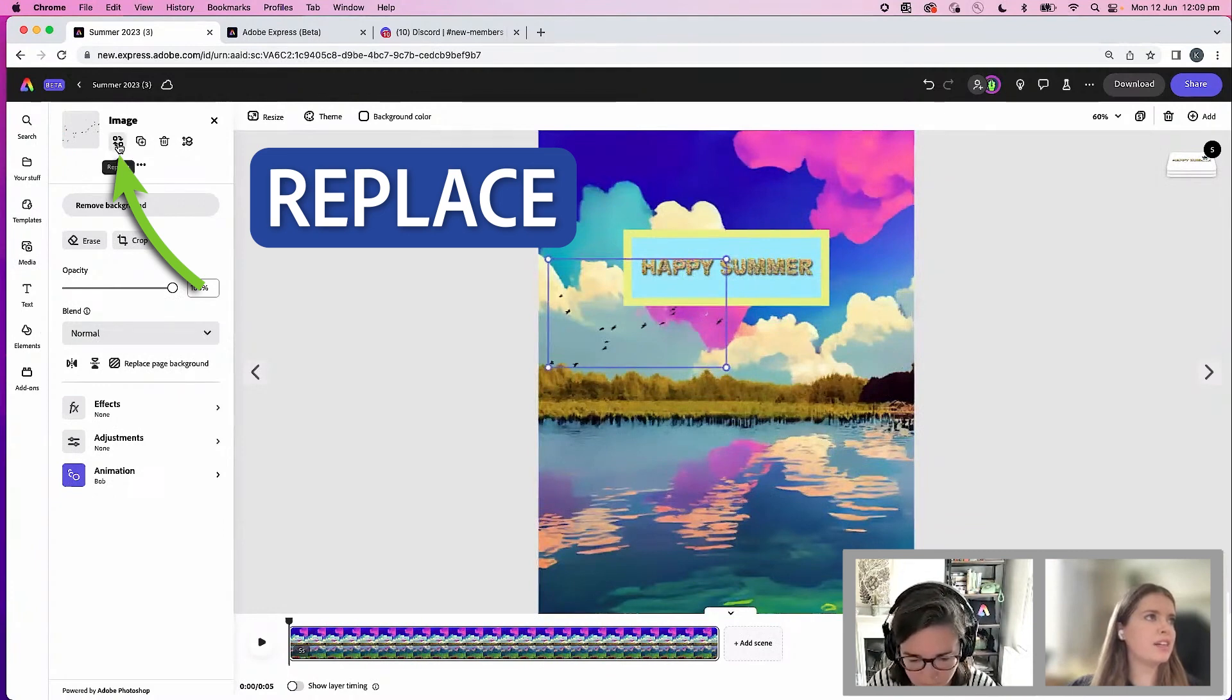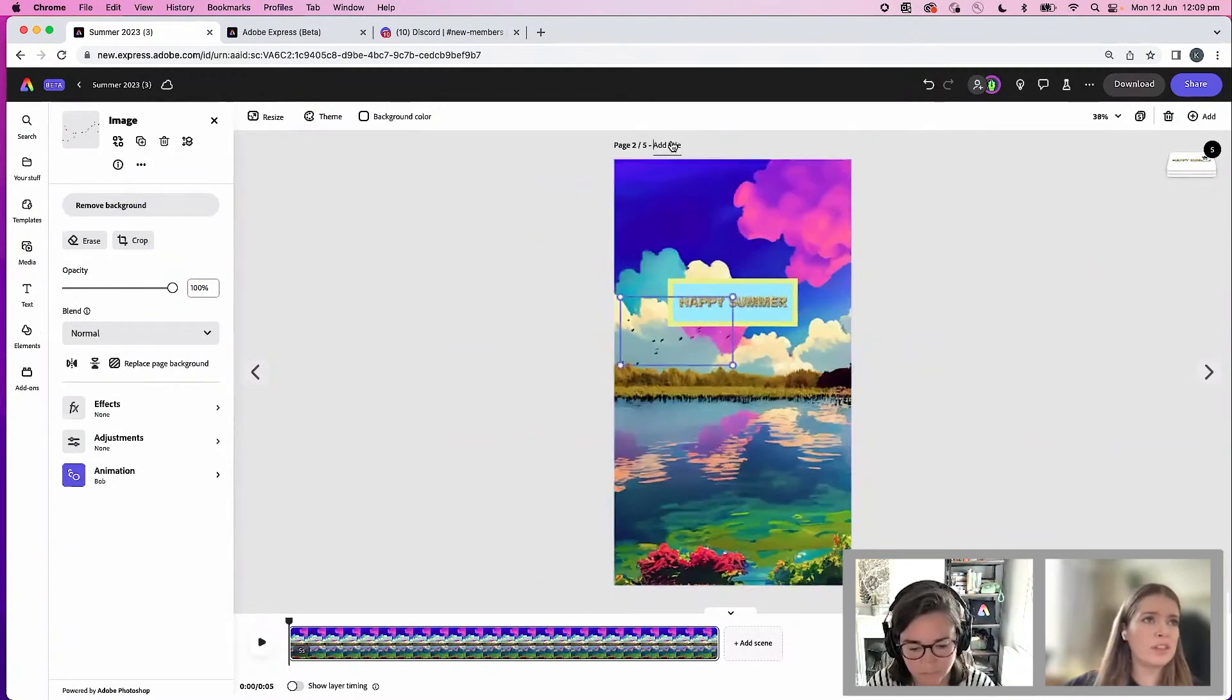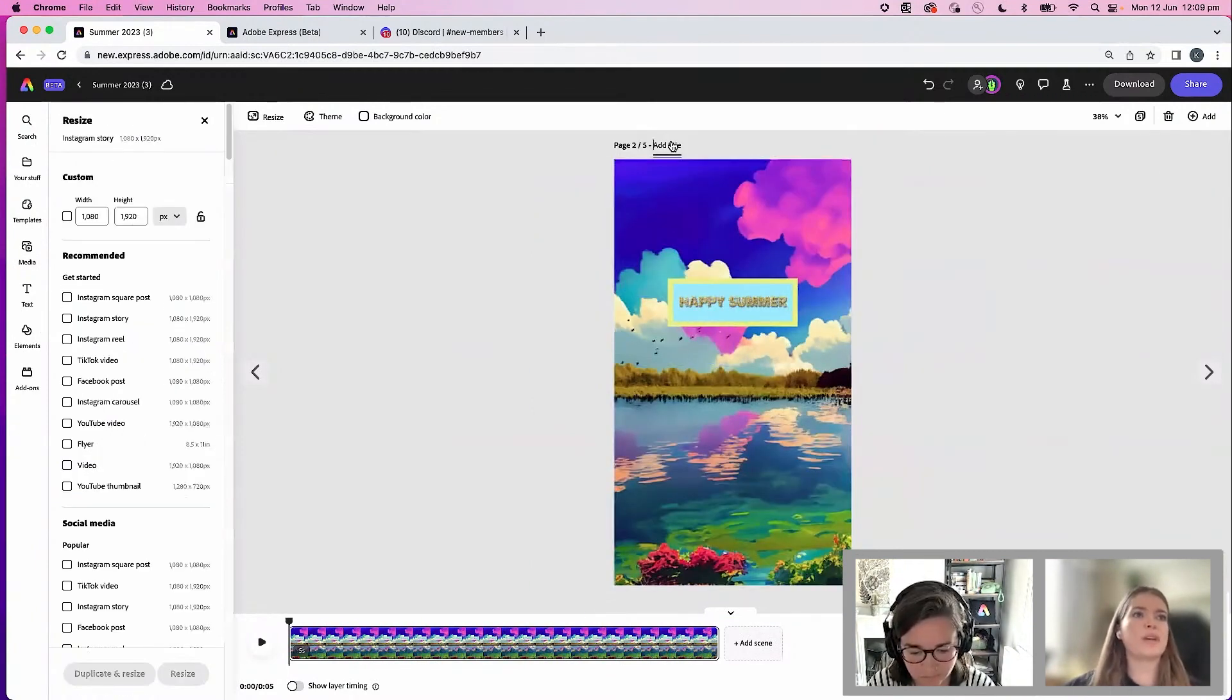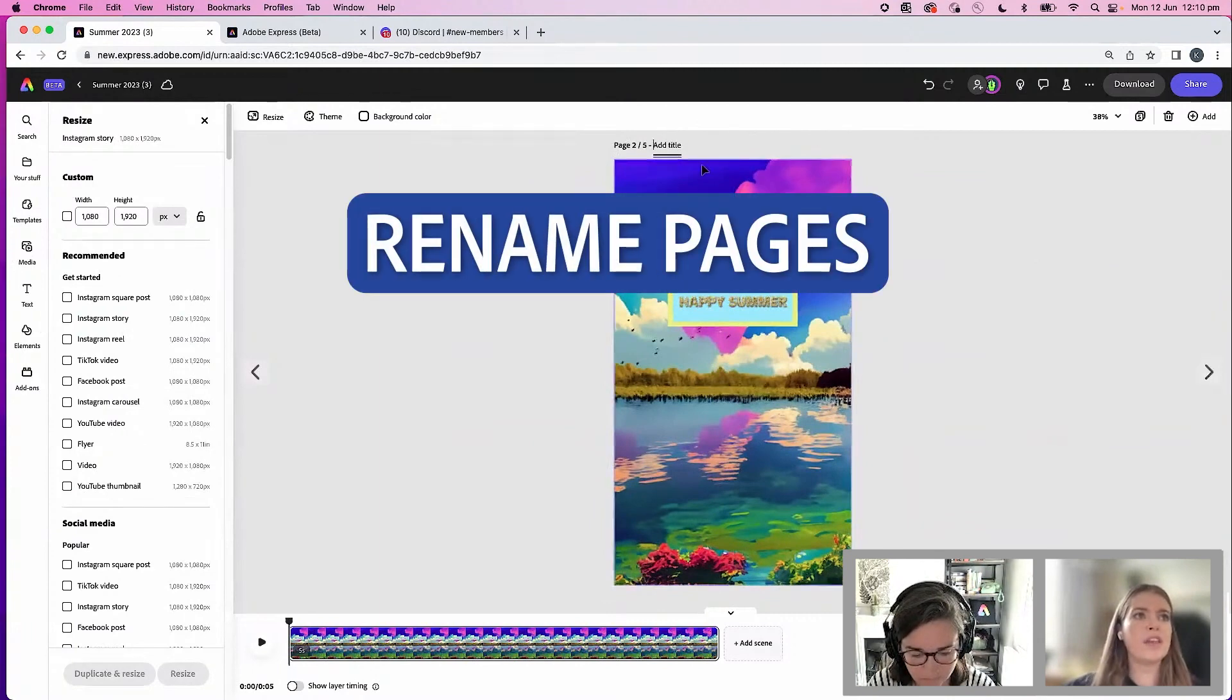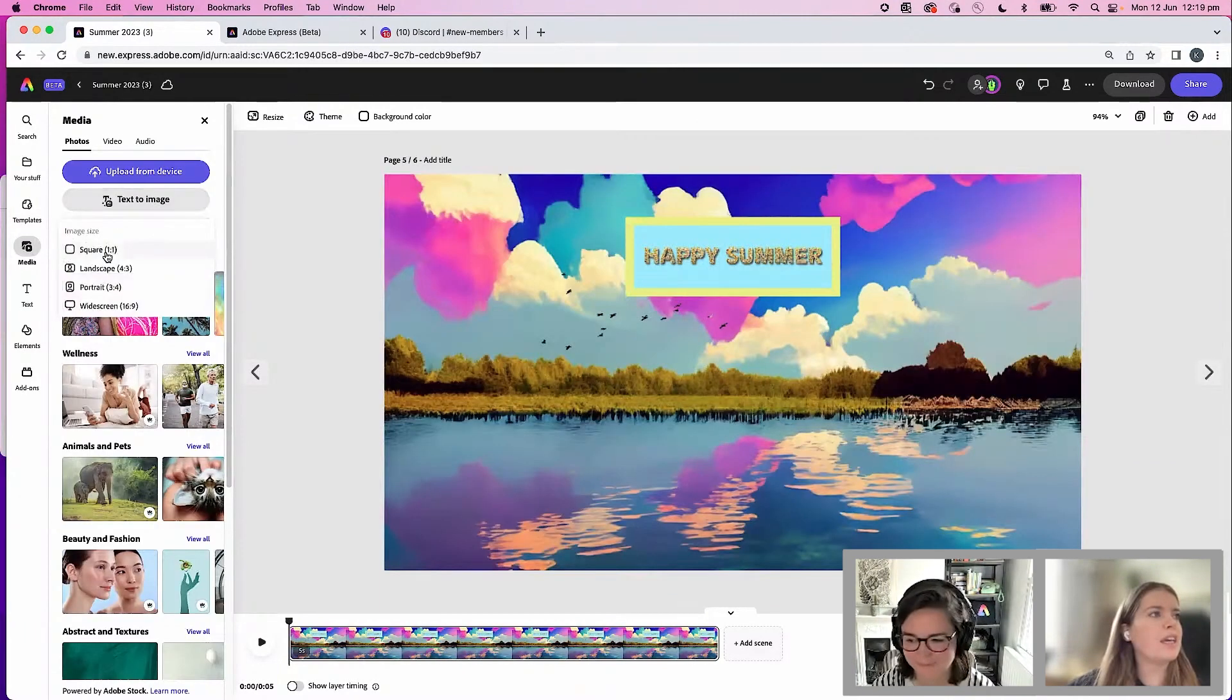It is right here. One other thing I'll mention is as you're working through your different pages in your project, you can also rename the individual pages as well.